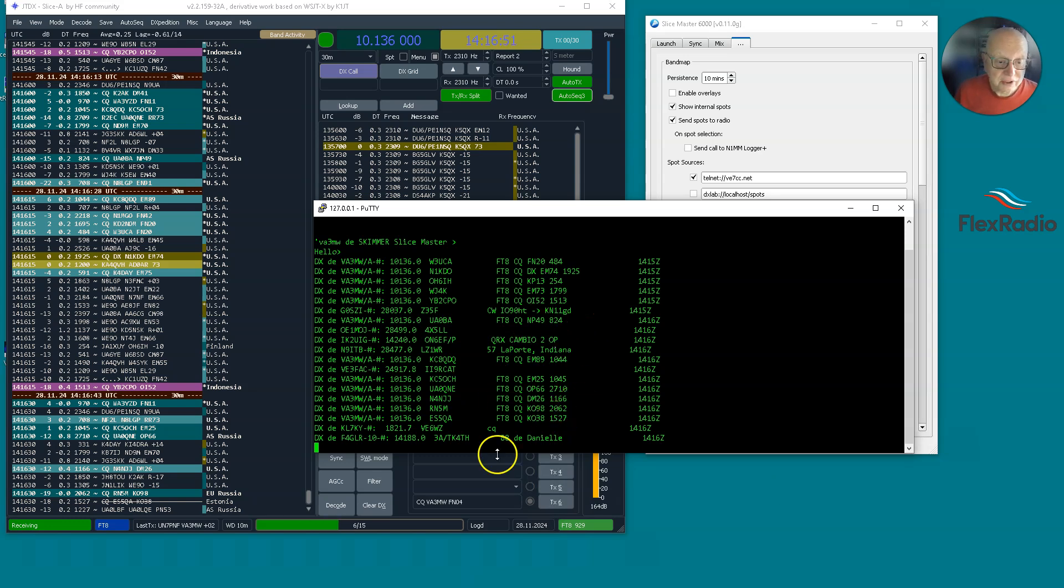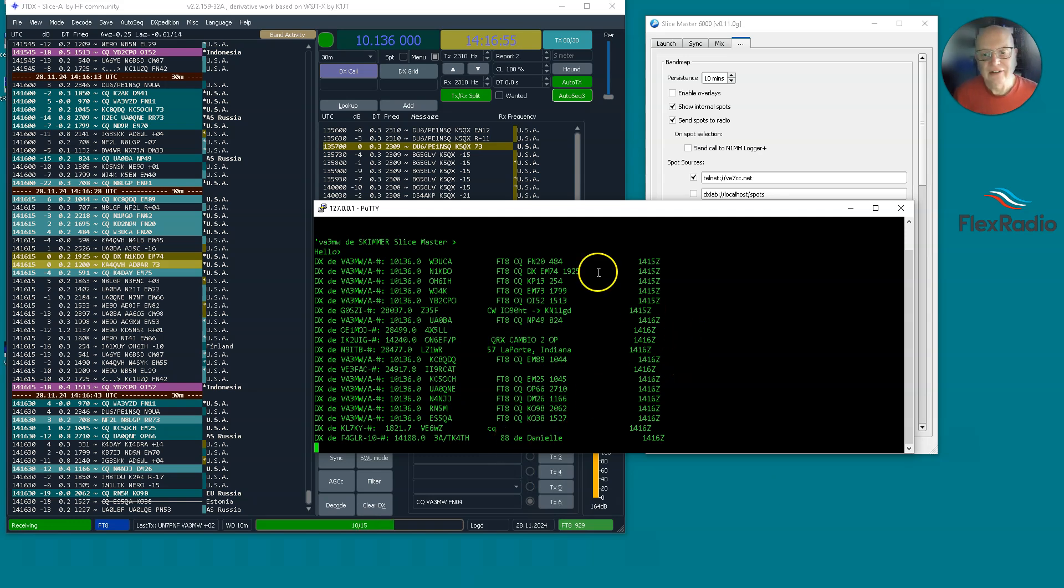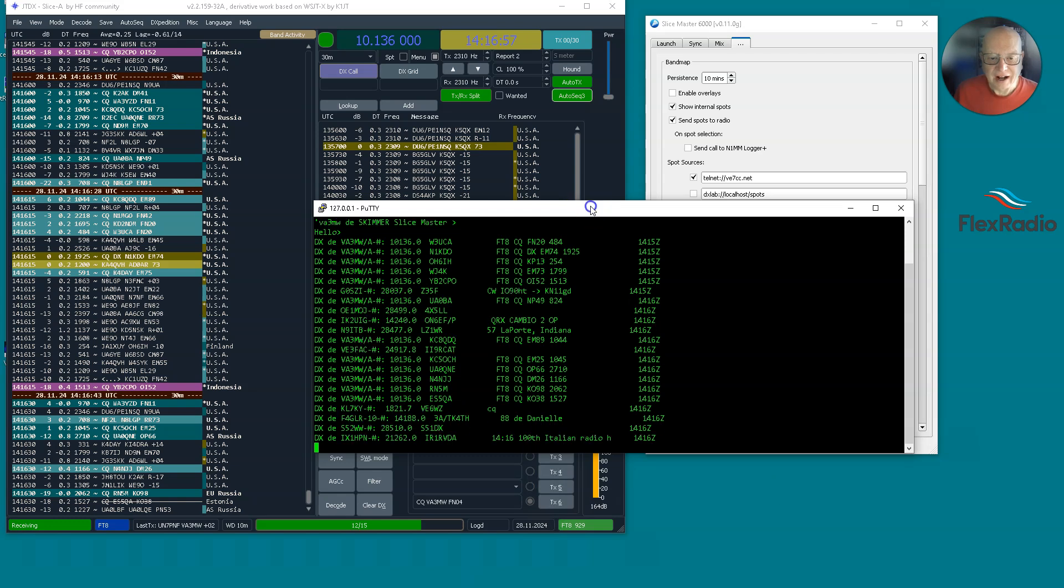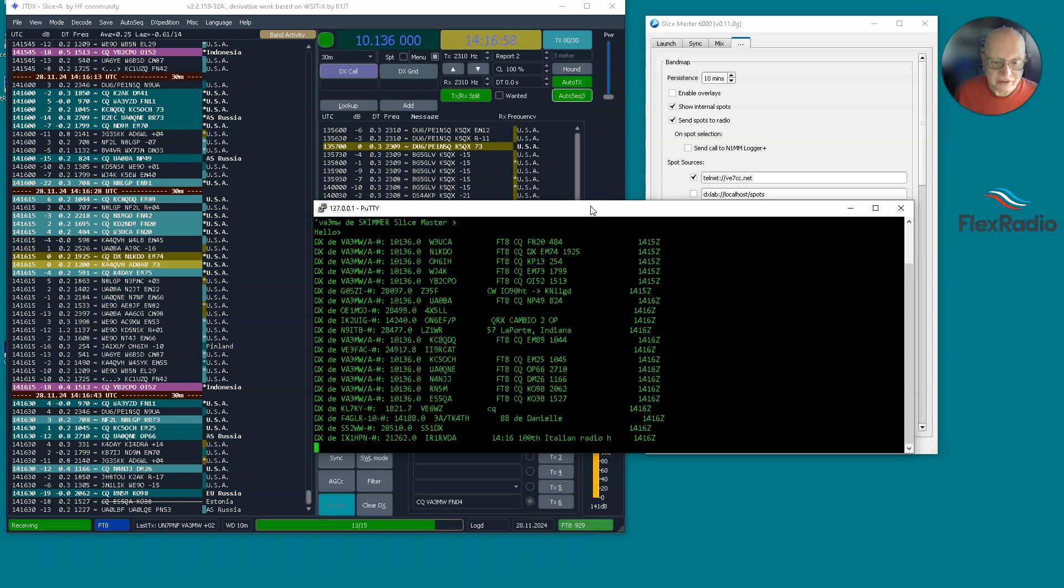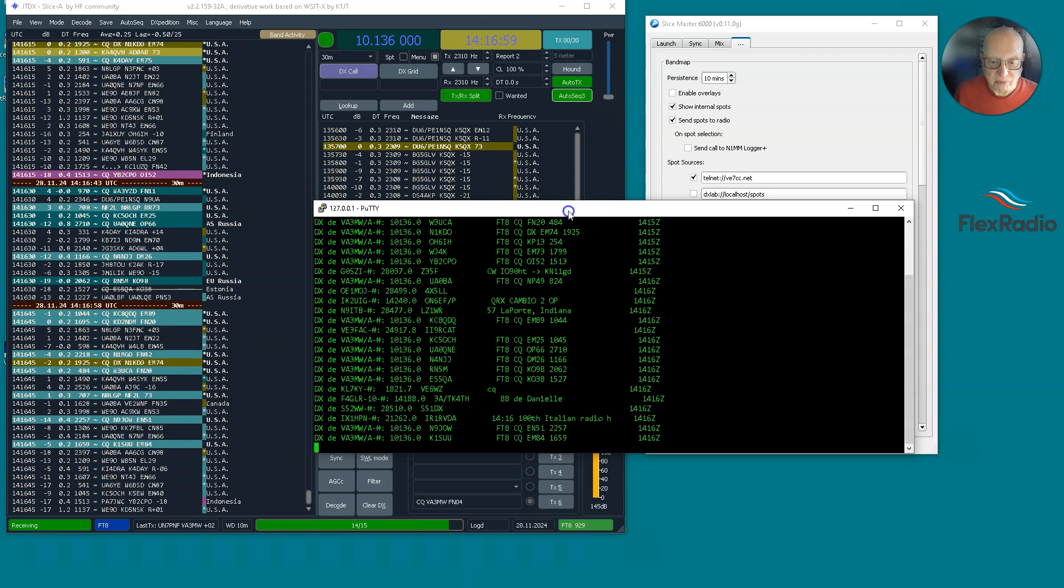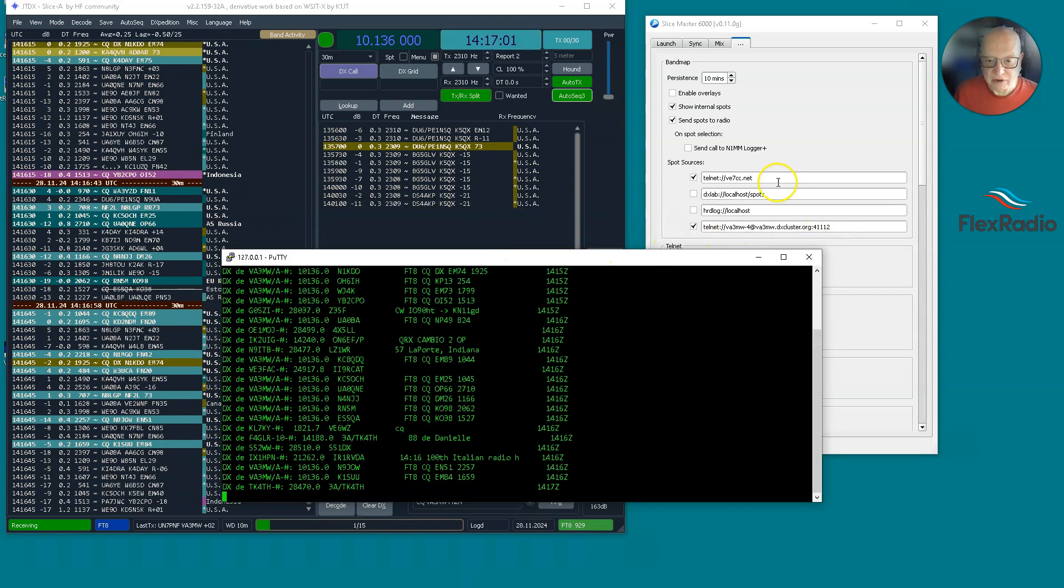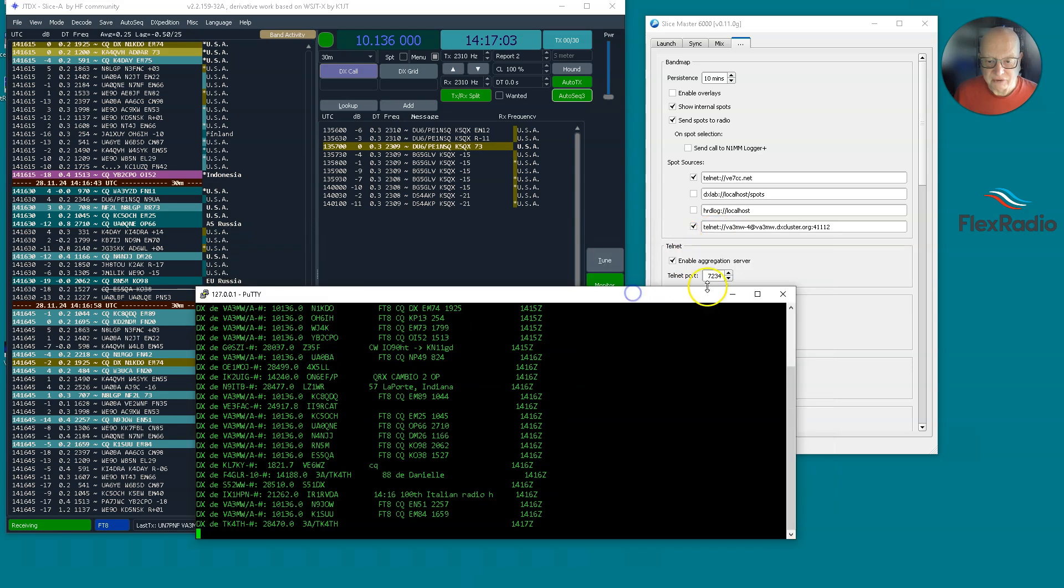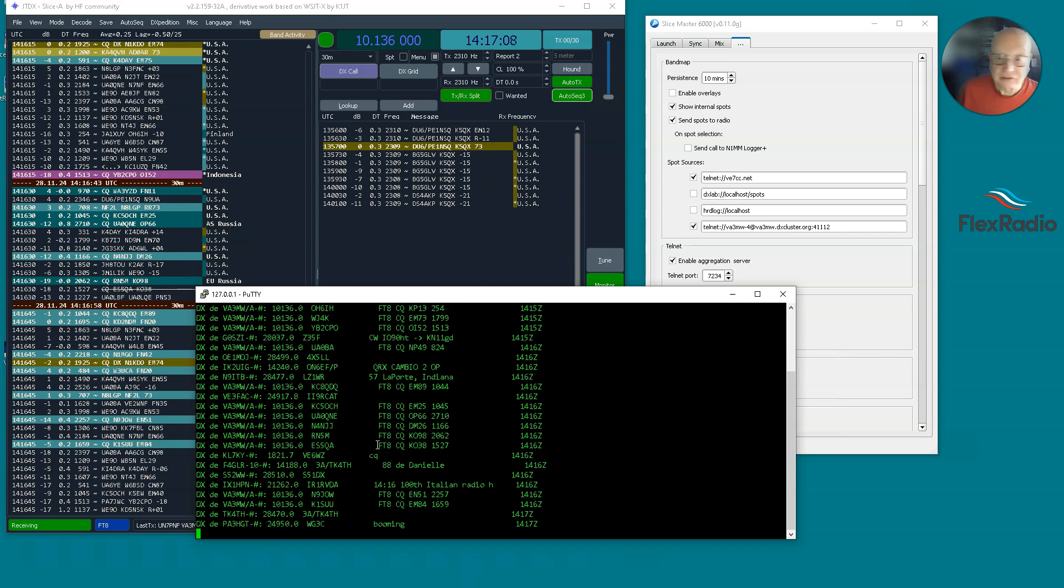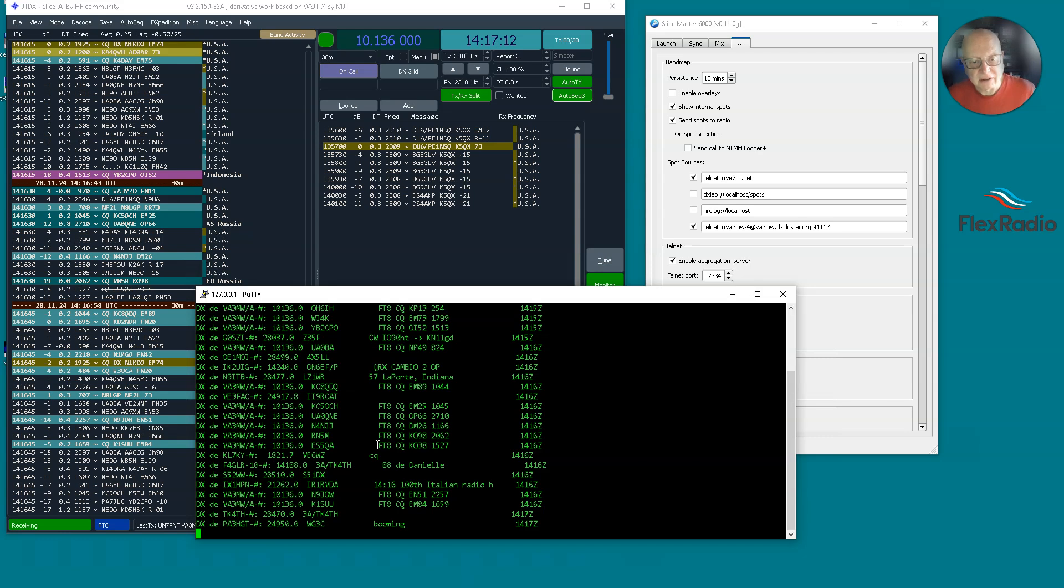Now what you do is you tell your logging program, instead of PuTTY, to connect to 127.0.0.1 and port, what did we say it was, 7234. And you can save it permanently, and I just call it DXClusterSliceMaster.